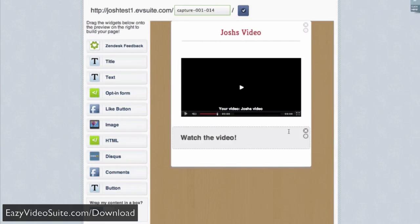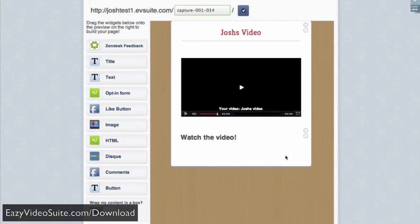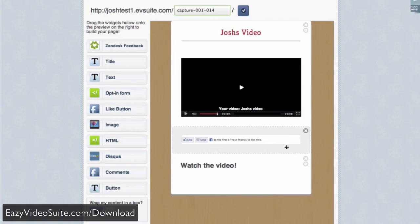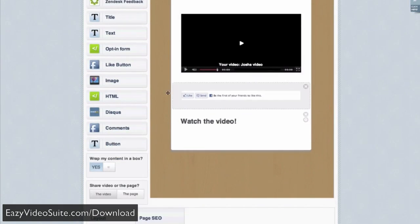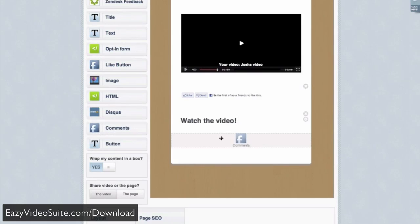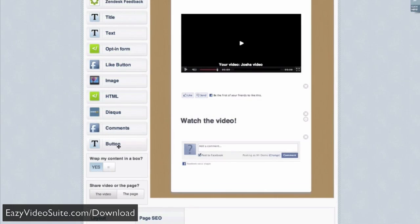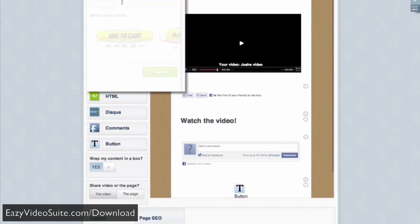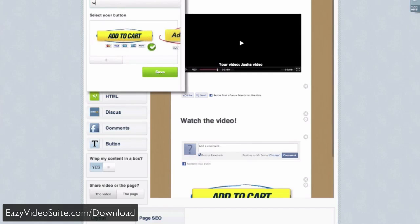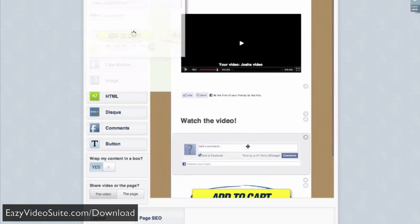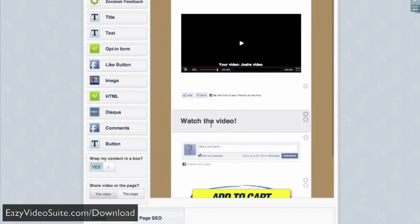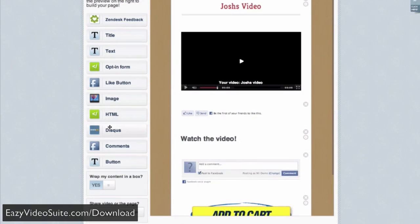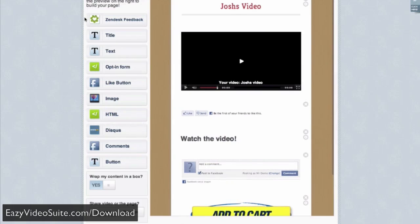If I want to move the widget, I can put it wherever I want on the page. I can add a like button for Facebook likes. I can add comments for Facebook comments. I can add a button - maybe an add to cart button at the bottom and send them to paypal.com. Obviously, you would send them to your checkout page if you had one.